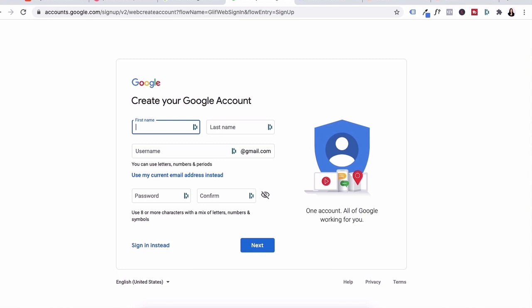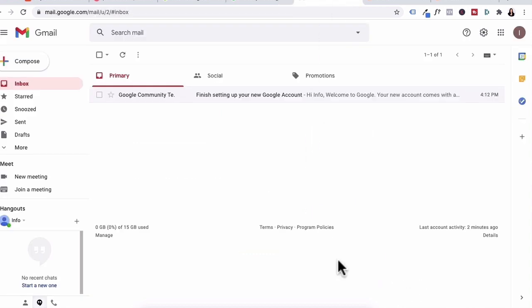So you just go through all the steps to set up your Gmail account, verify your account with your phone number, create your account, and then sign in. Once you've signed in, you'll get a page like this. And this is the Gmail account that I've created for this tutorial.